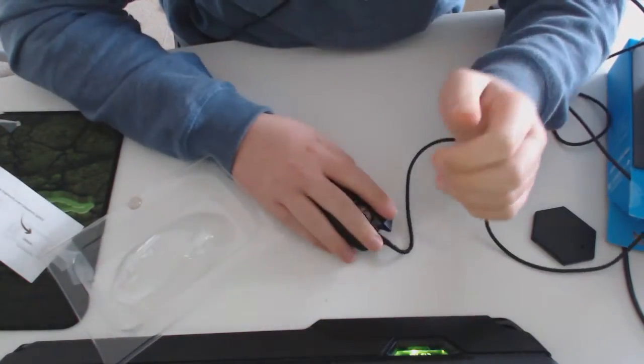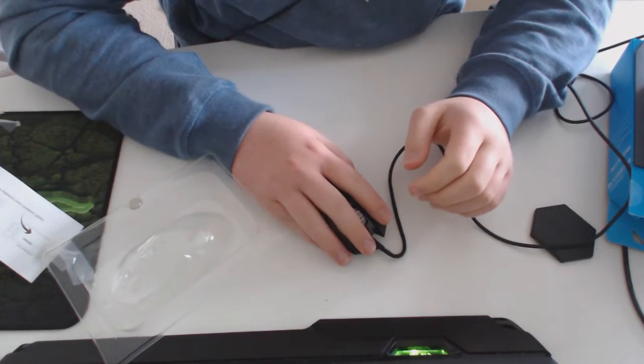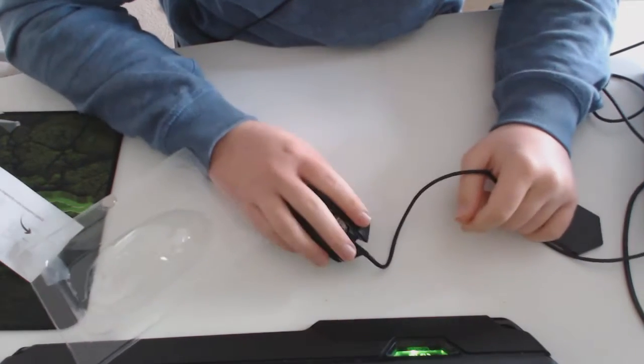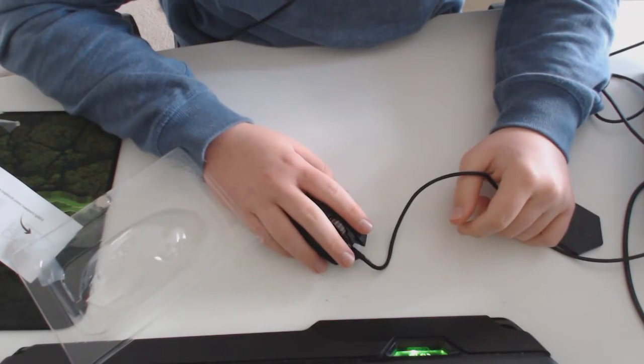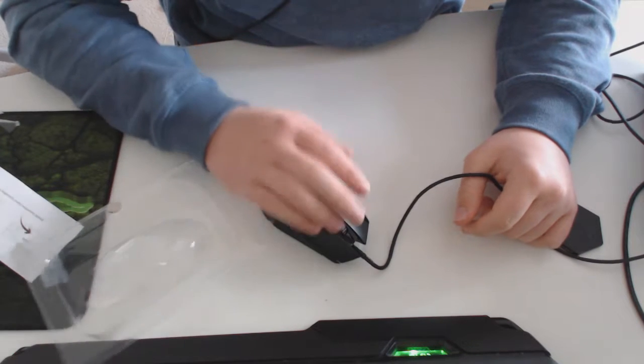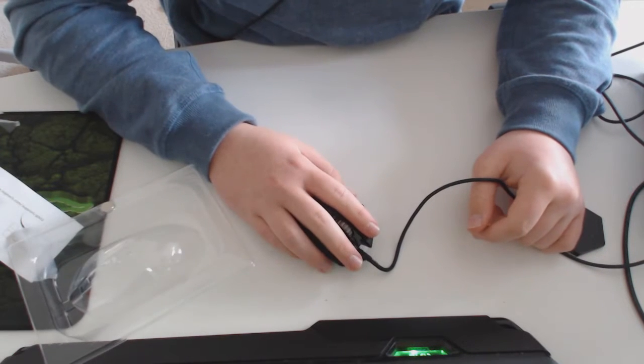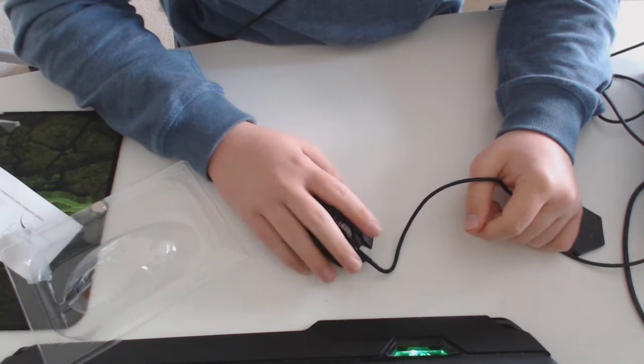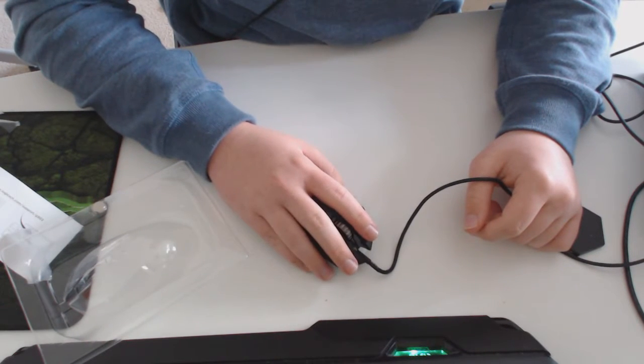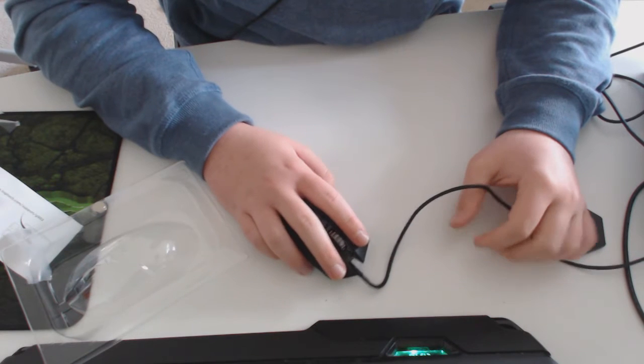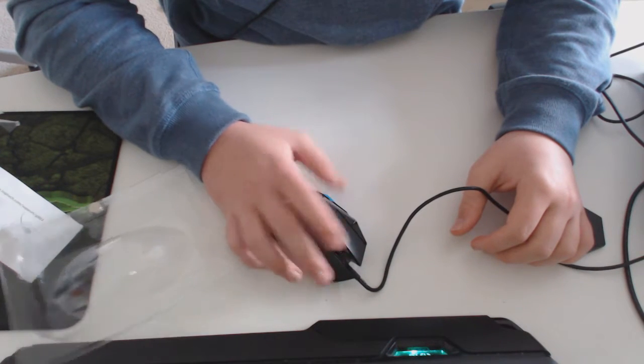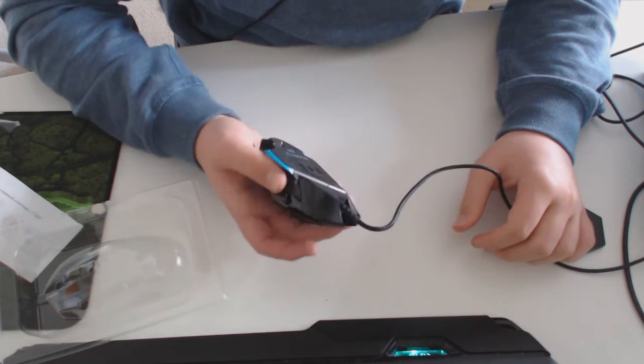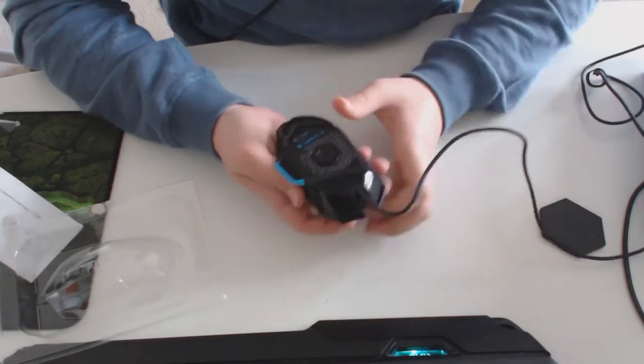I can already say it has a very comfortable feel to it. I have quite big hands and most mice I have to claw because my hands just don't go over them, but this one I can easily palm and it's really easy to use.